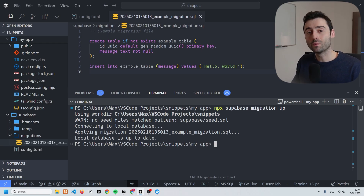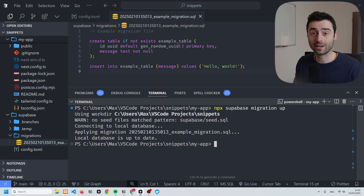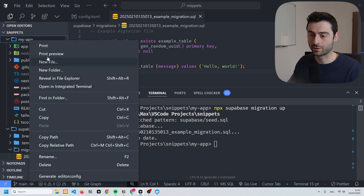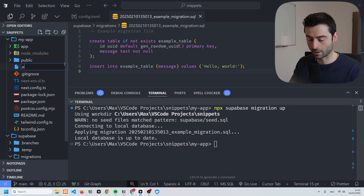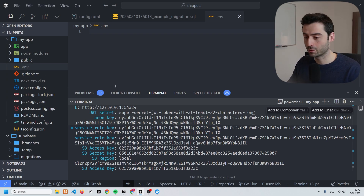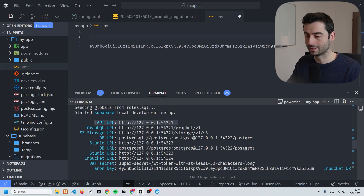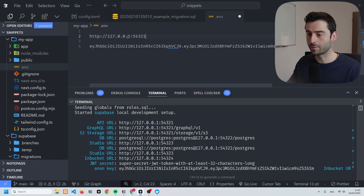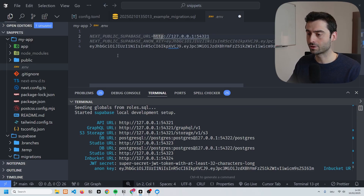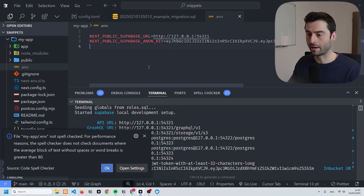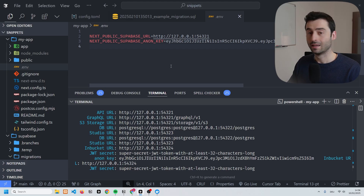We're not quite done yet because we want to interact with the database from our Next.js front end. Let's start by creating a new '.env' file within our directory. Within this env file we need to paste the anon key and the API URL from the Supabase summary output. I'm going to name them 'NEXT_PUBLIC_SUPABASE_URL' and 'NEXT_PUBLIC_SUPABASE_ANON_KEY'.